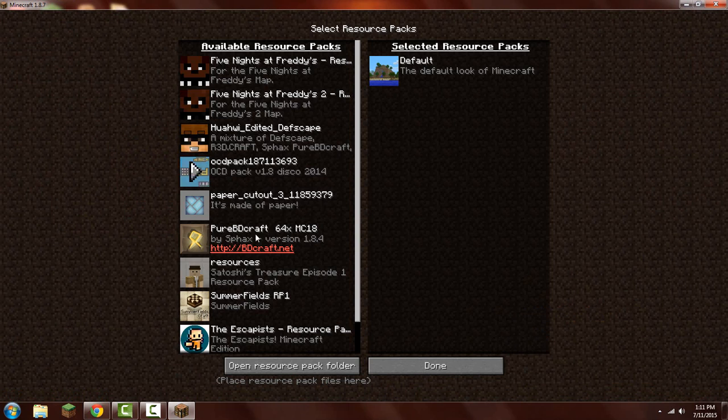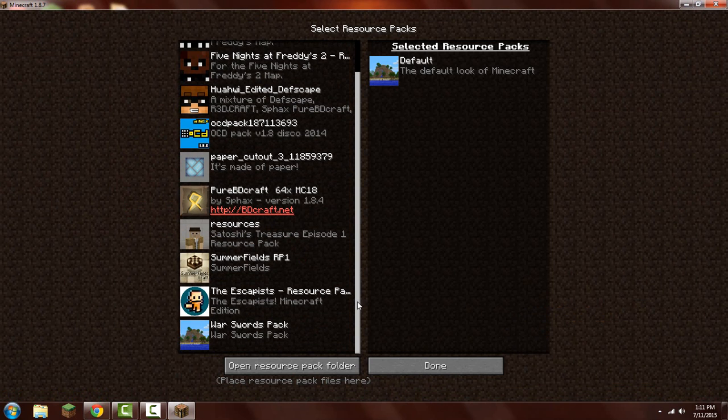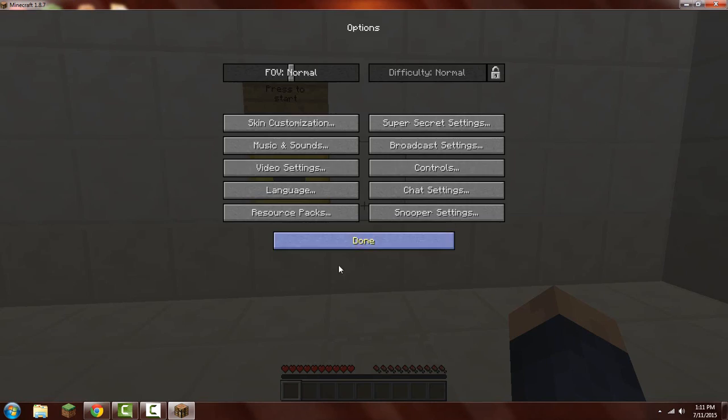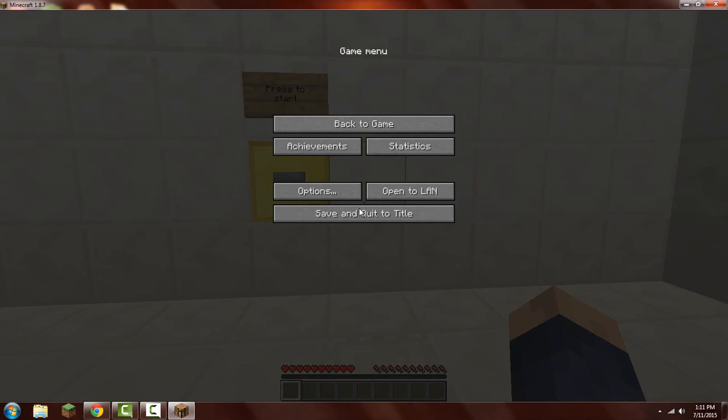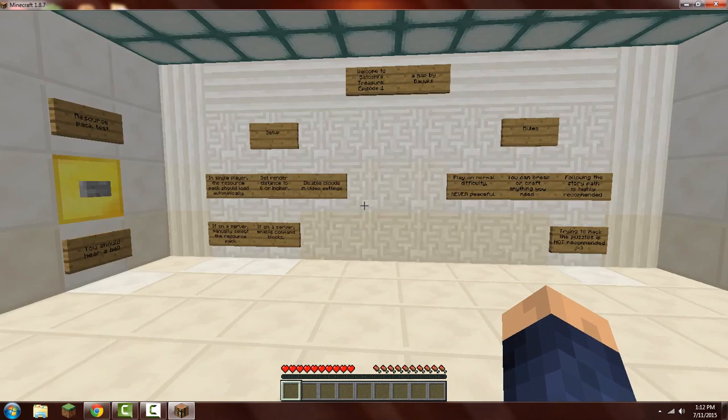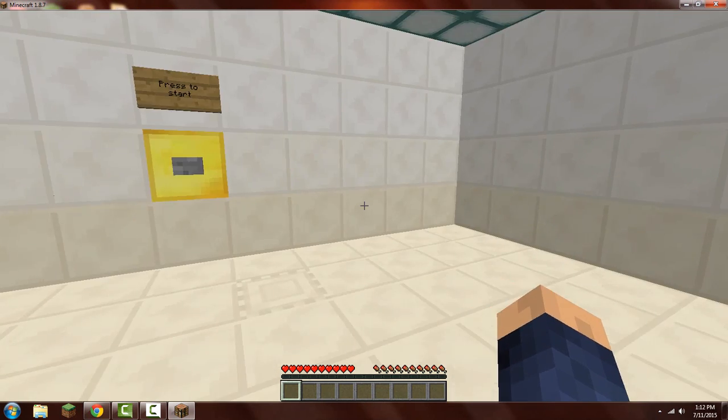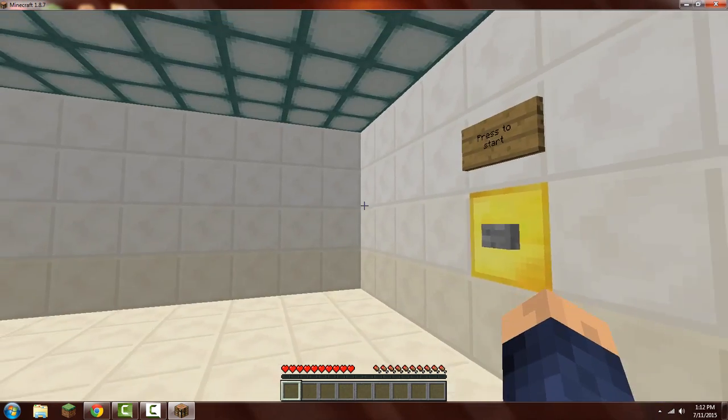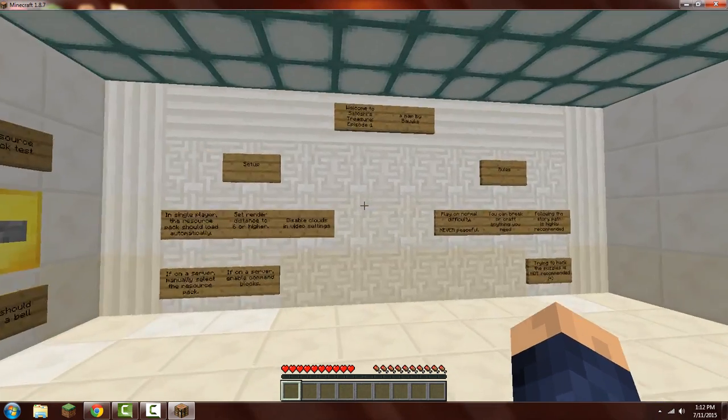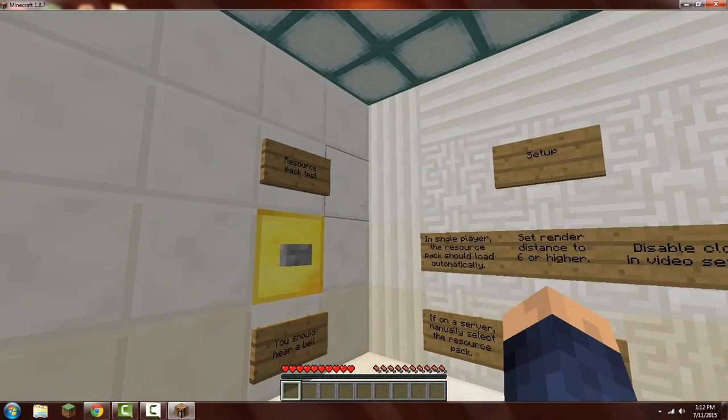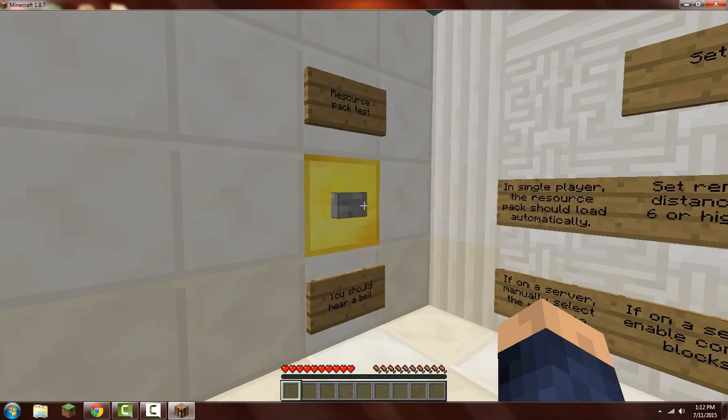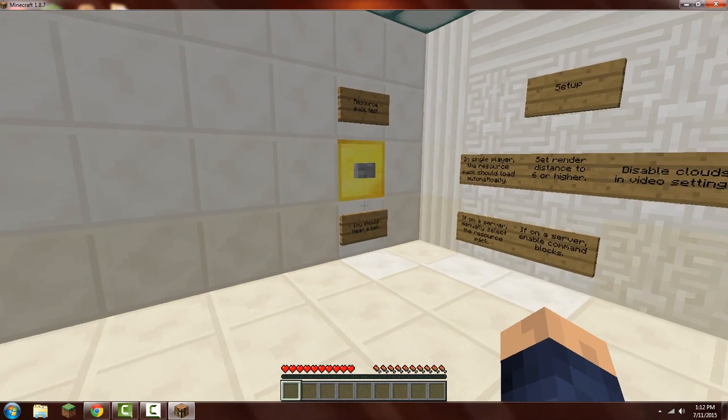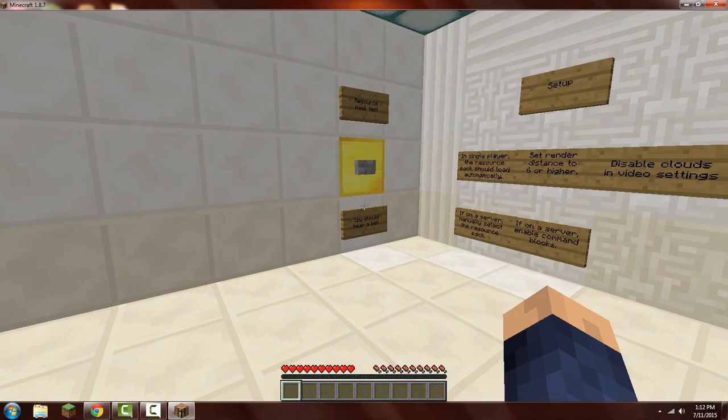So if you want to open up the resource pack, you want to go to options. There it is, resources. Click done. There it is. So thank you guys all for watching. I'll see you guys all next time, bye-bye.